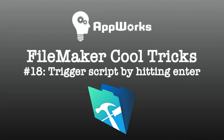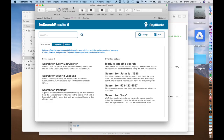Hi, this is David from AppWorks, and today I'm going to show you another cool trick. This particular trick is not something that would necessarily be that obvious, but it's really handy, and what it does is basically show you how you would fire a script from a layout by hitting the Enter or the Return key in a field.